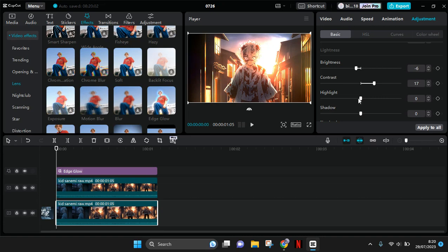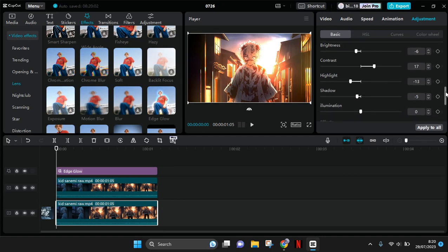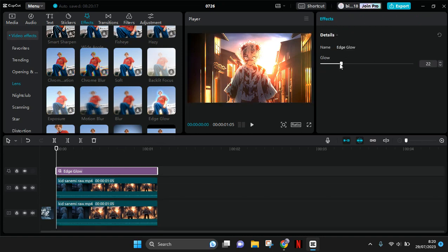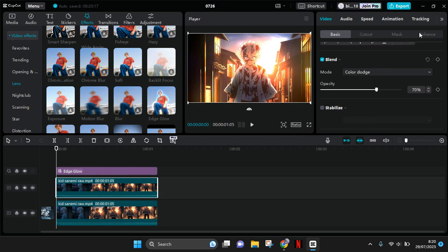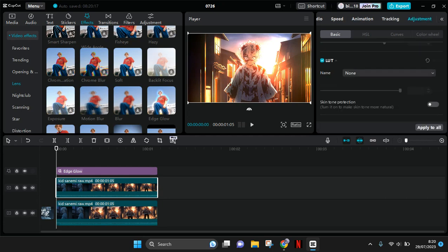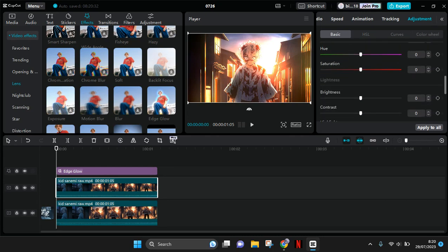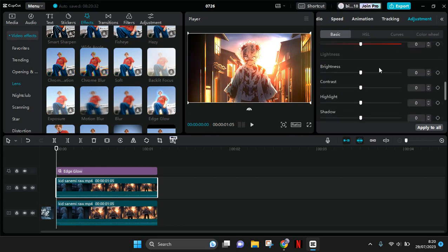You can just adjust the effect and also the color grading of each video so that you can have the glow that you want. I'm going to also adjust the color of the second clip to find the right glow that I want.